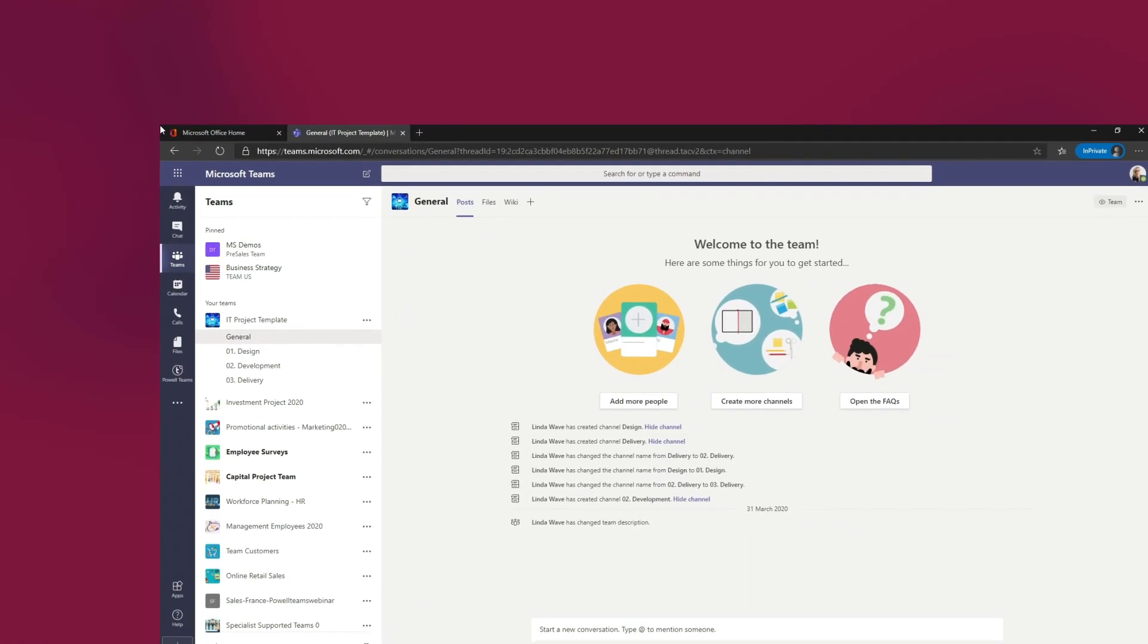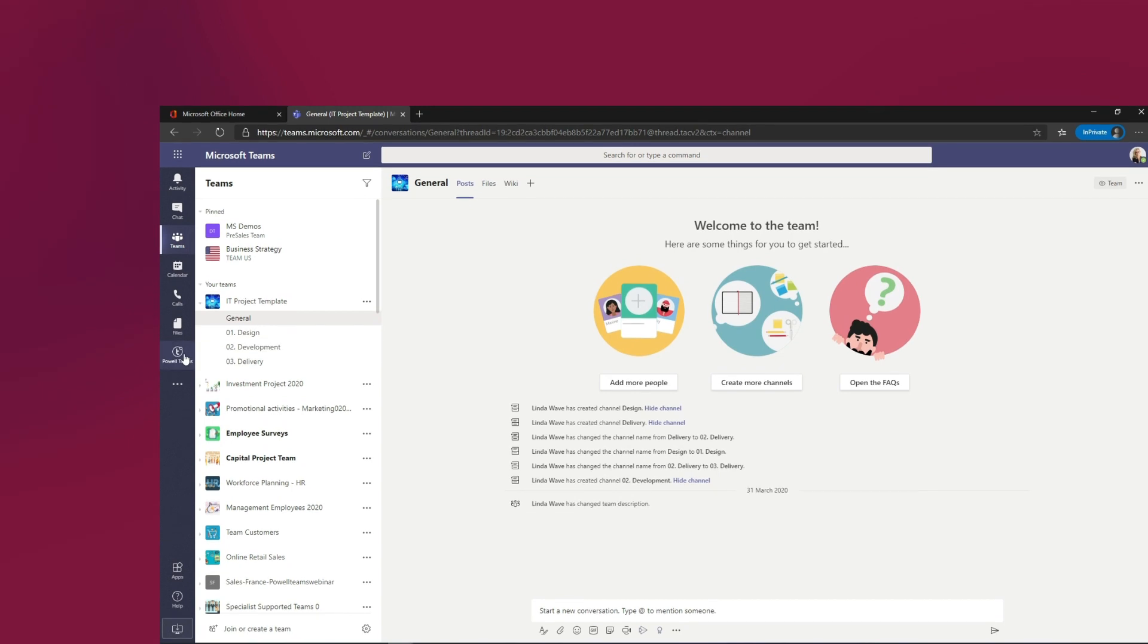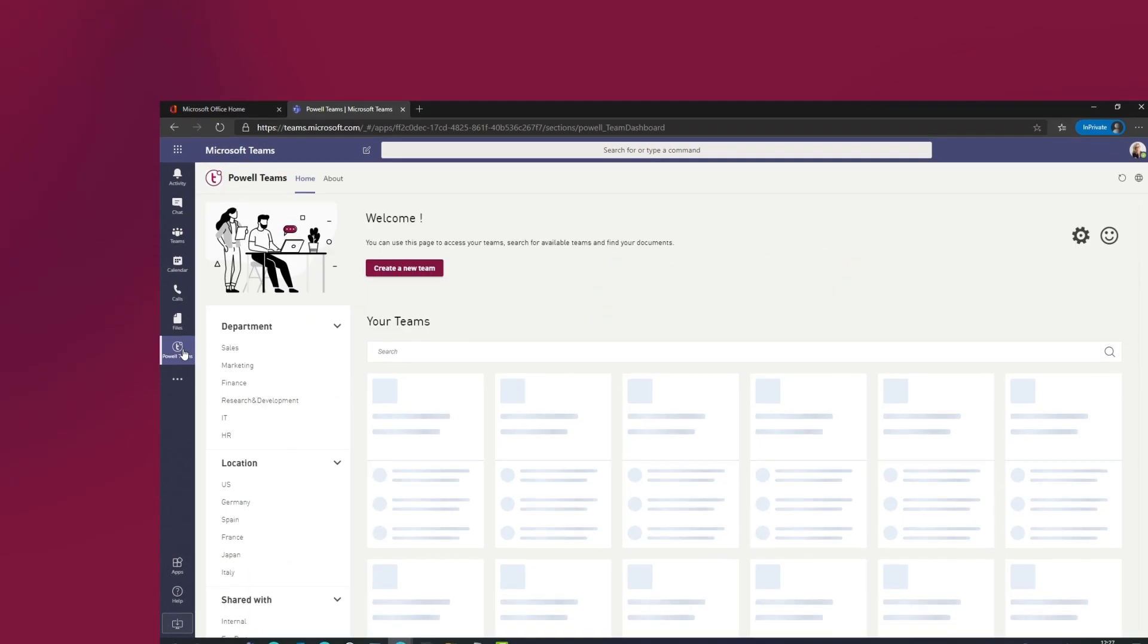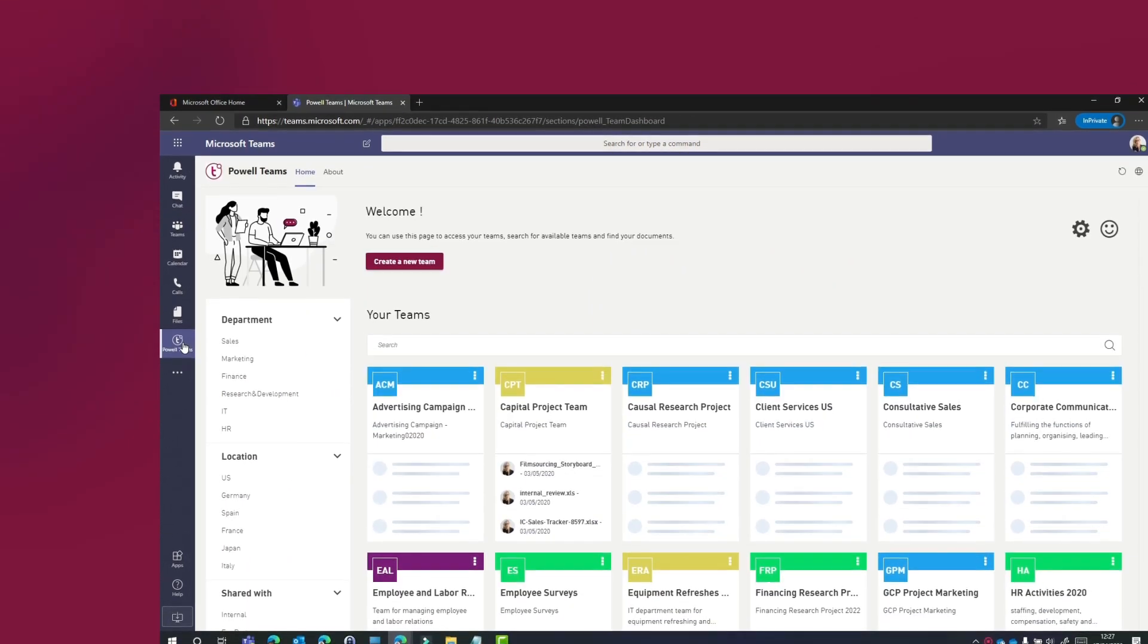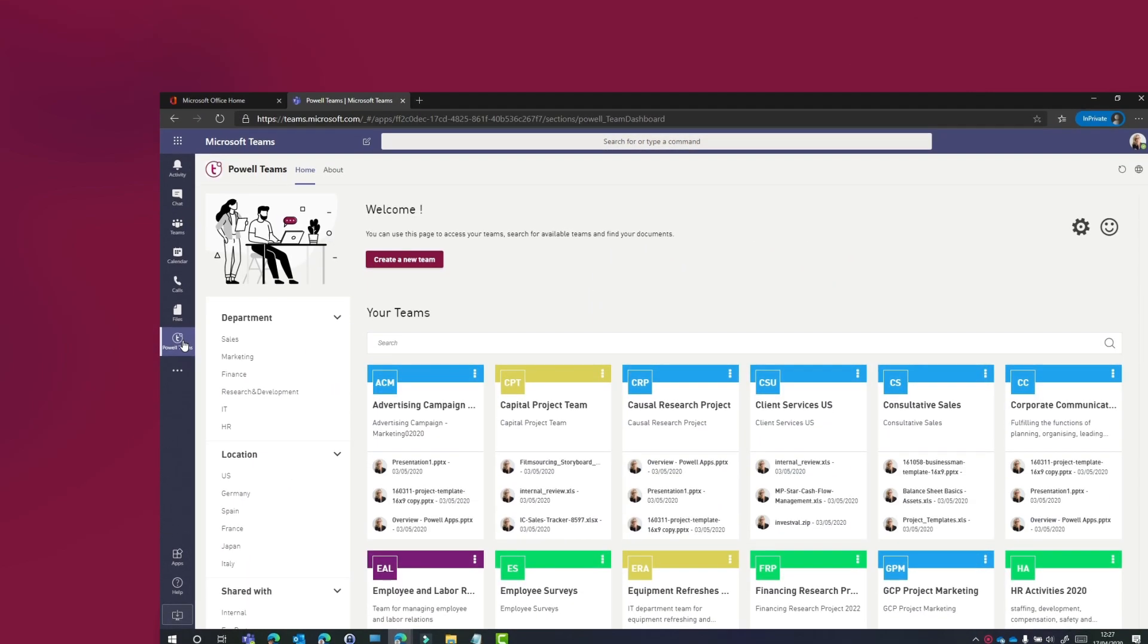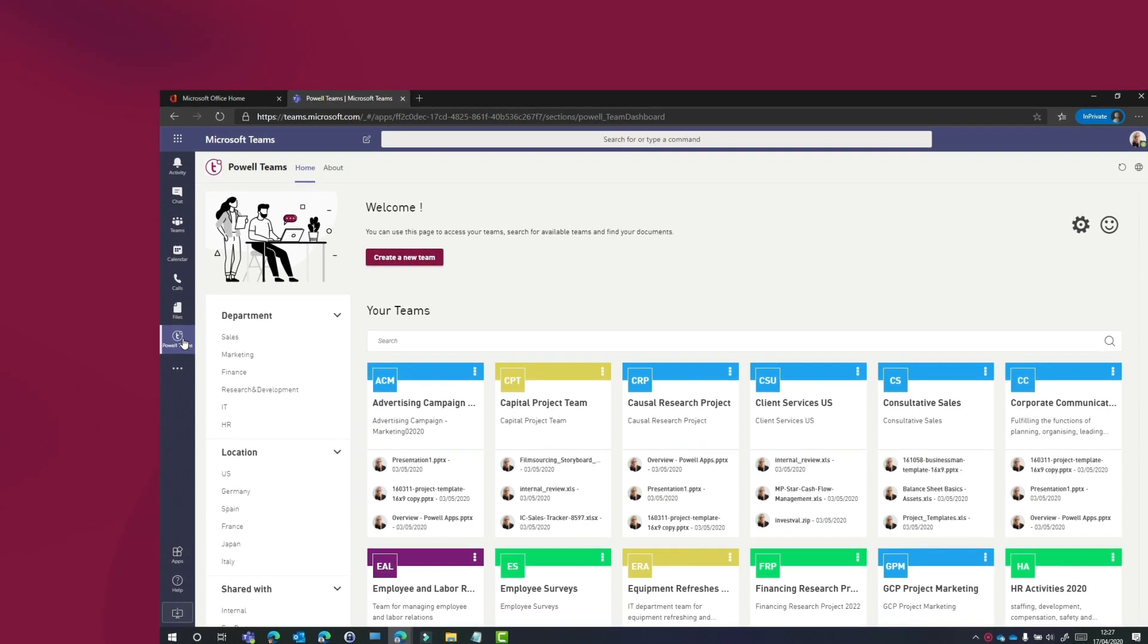So once we have our team created, then a Power Teams admin is able to go into the admin center for Power Teams and create a new template.